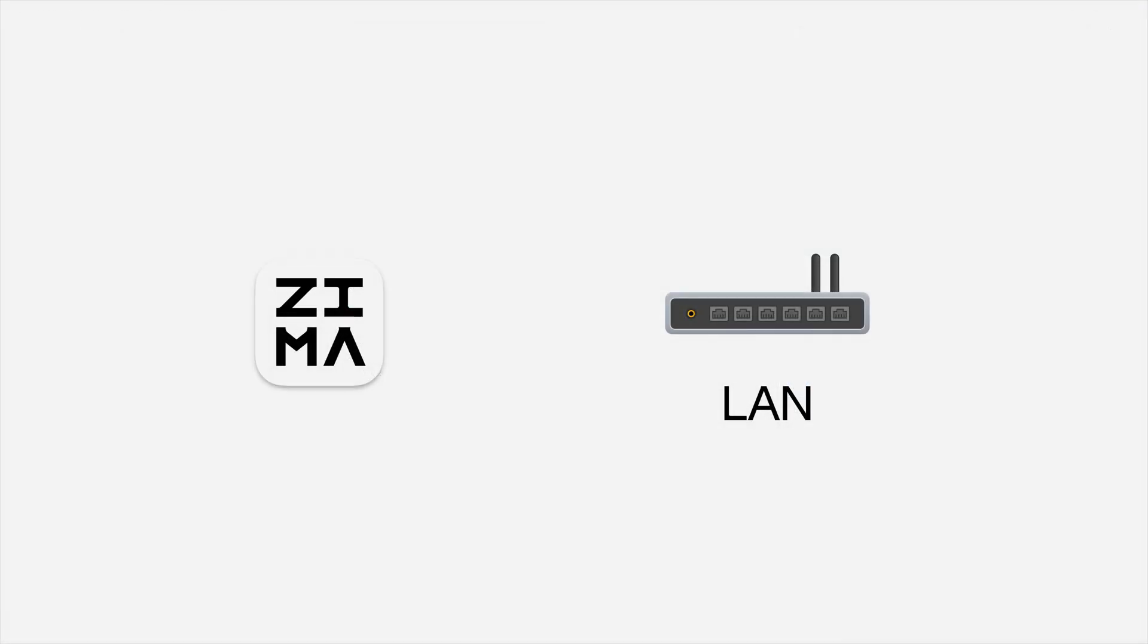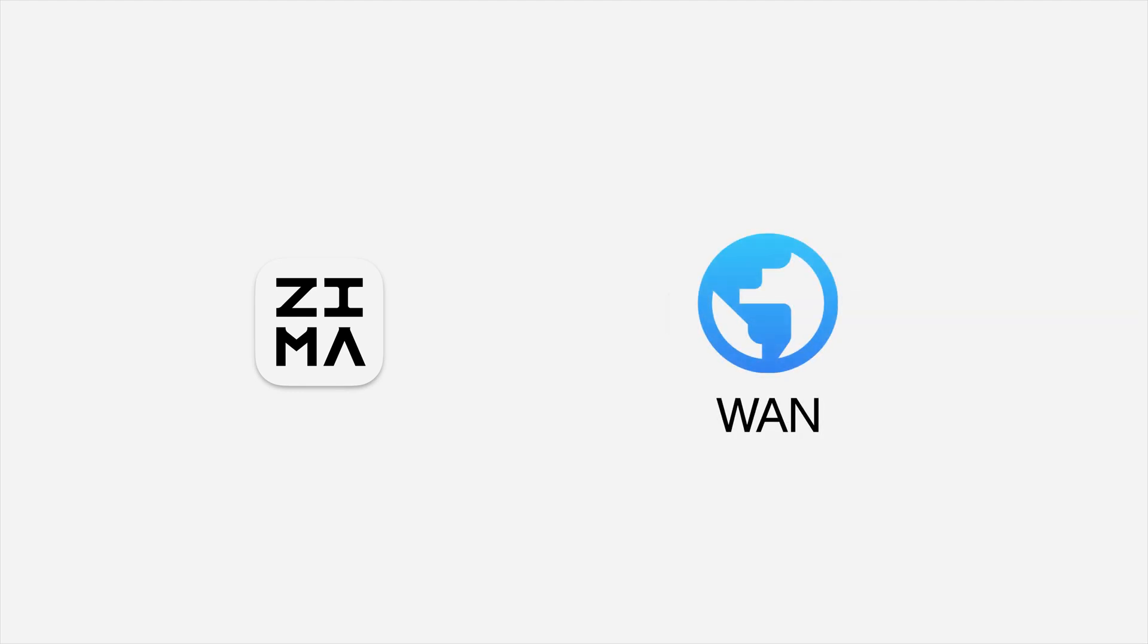After the first successful connection, it will remember your ZimaOS. From then on, you can remotely connect to your ZimaOS from anywhere in the world.